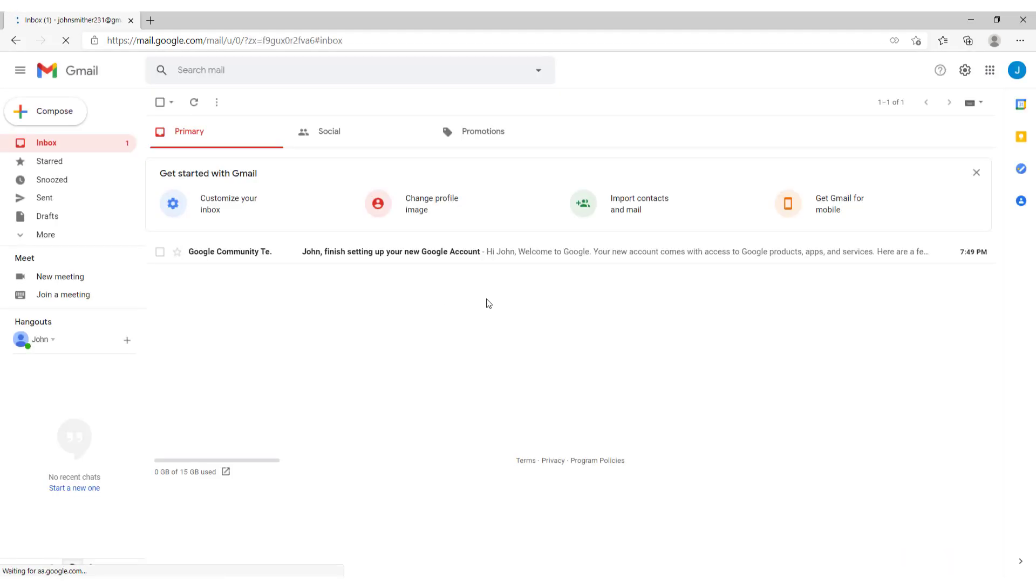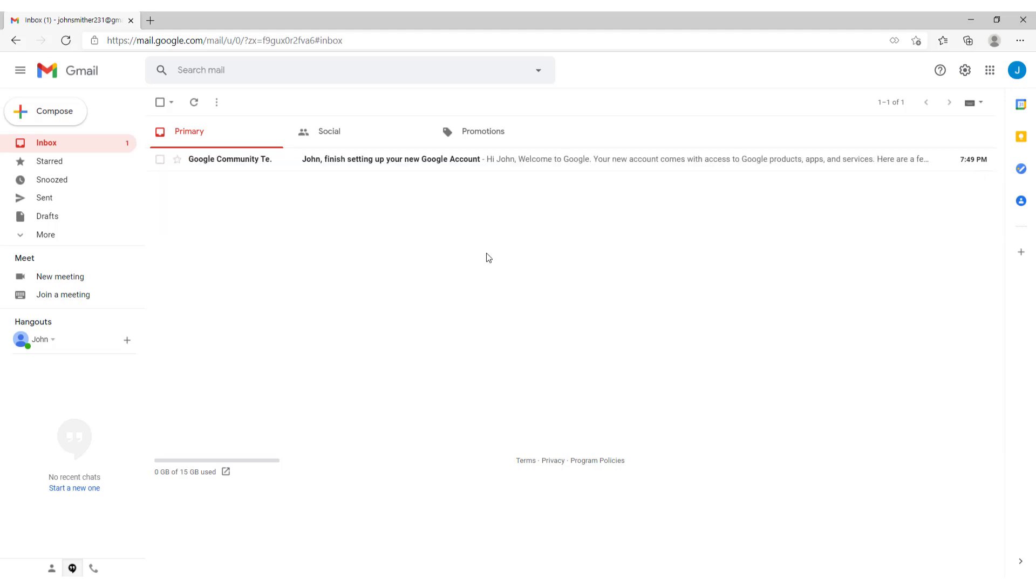And you are inside your Gmail. For example you can customize your inbox, change profile image, import contacts and get Gmail for mobile. You can dismiss this message over here. And this is it. A quick video on how to open your Google account and how to enter your Gmail. Thanks for watching and have a nice day.